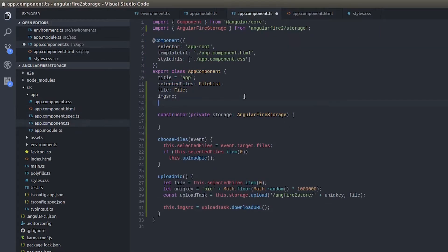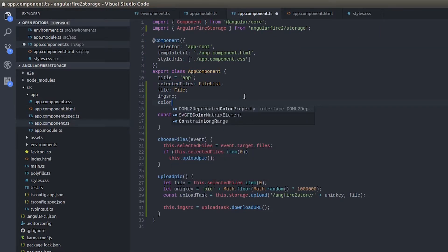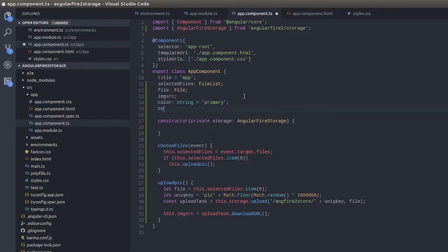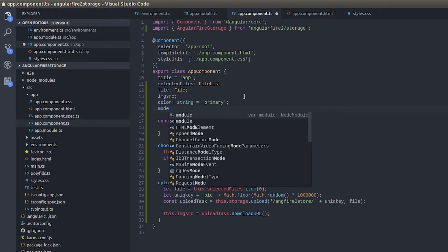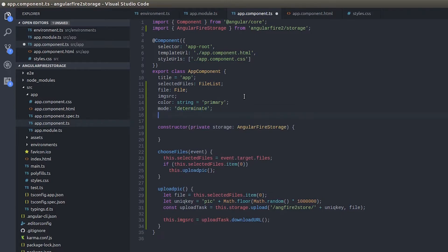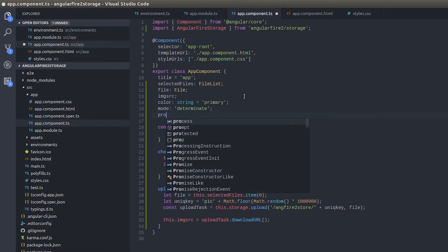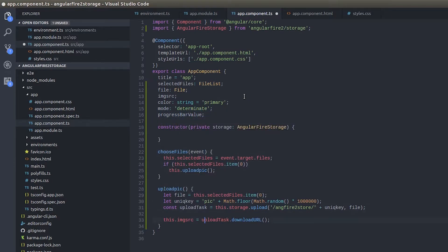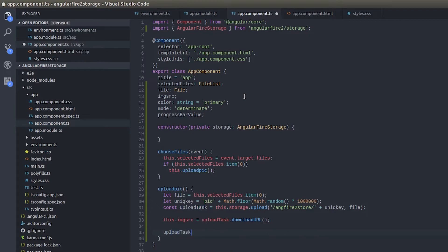Now I need all these three in the component right? So I'll go here and then what was the first one? Color right? Color. Second one was, not color sorry, mode. And the third one was progress, progress bar value right?